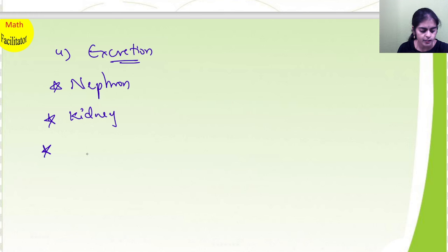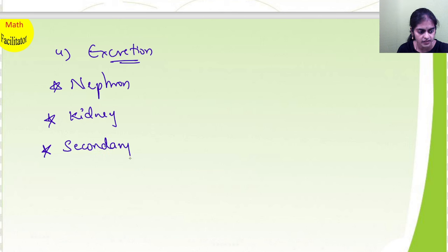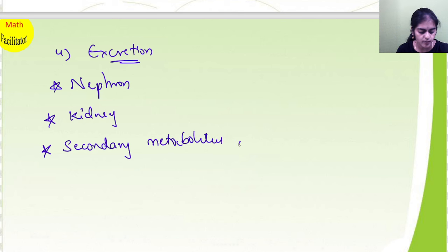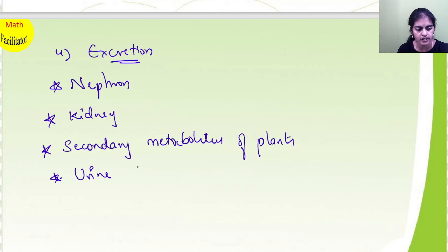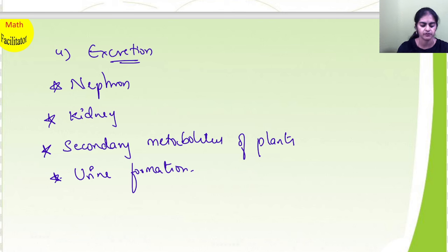And you will learn secondary metabolites of plants and their uses. And also, learn the stages of urine formation. Please learn the stages of urine formation.